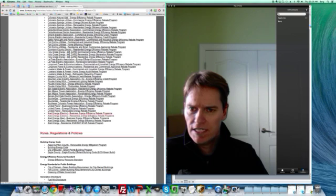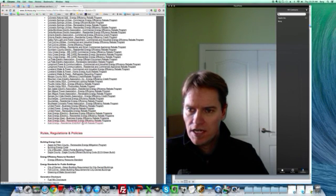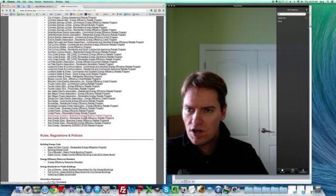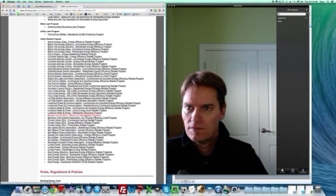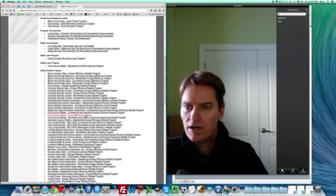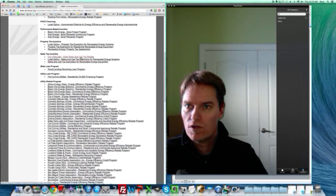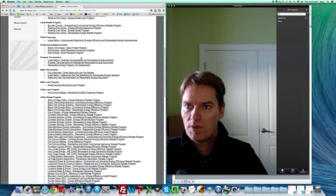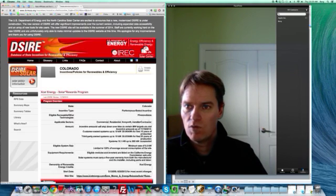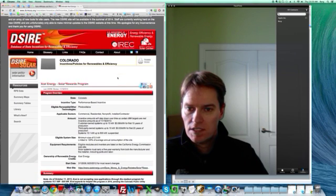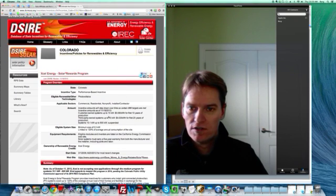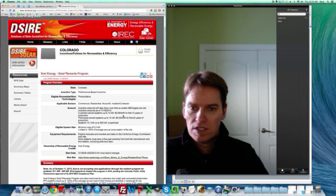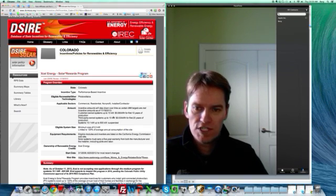Let's see, this is the Excel Energy Energy Star. Where is the solar rewards program? Okay, so up here under performance-based incentive, solar rewards program. And then you look at the amount here. You can see it's six kilowatt hours for the first 10 years.